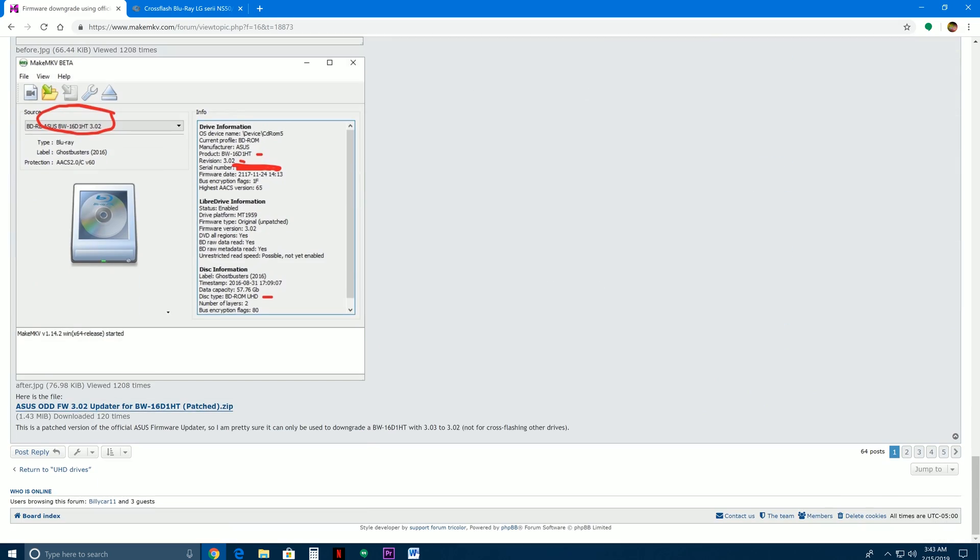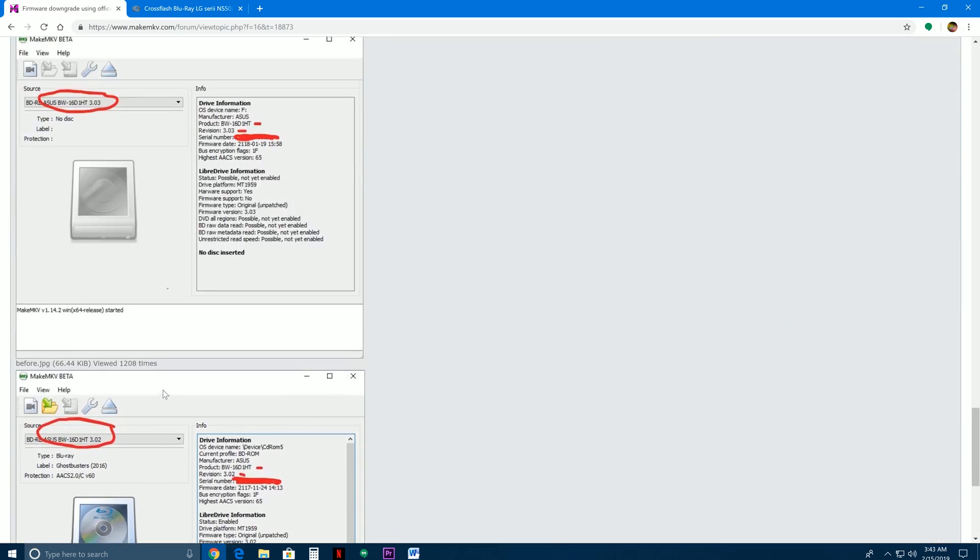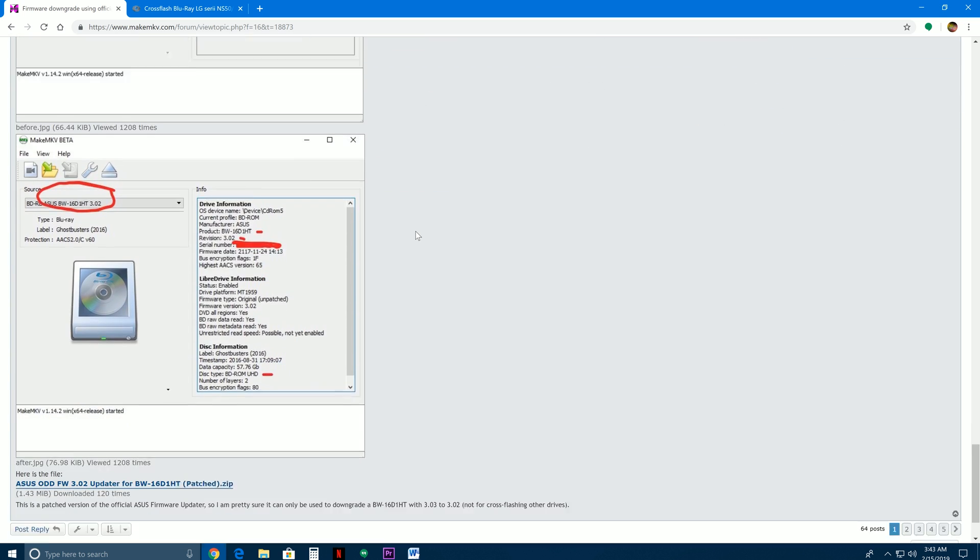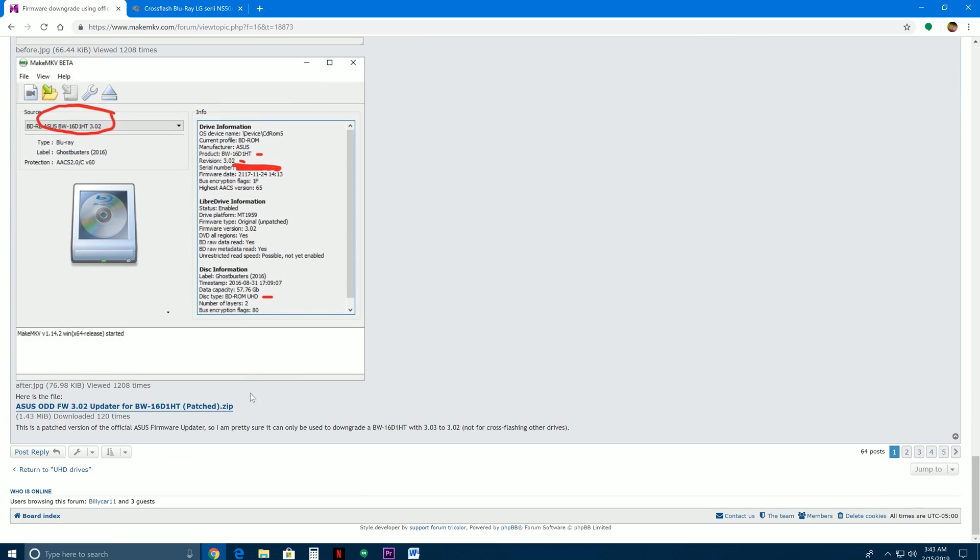Marty also made a tool specifically for the ASUS BW16D1HT. It also works for the Pro model, but that's mostly over in Europe and Australia. In the USA, you're not going to have the Pro.